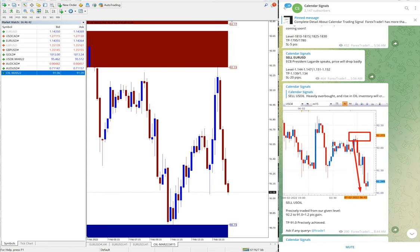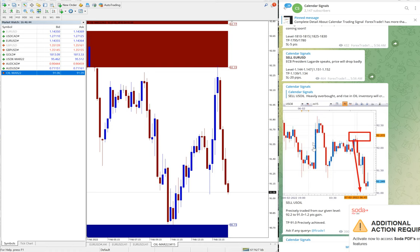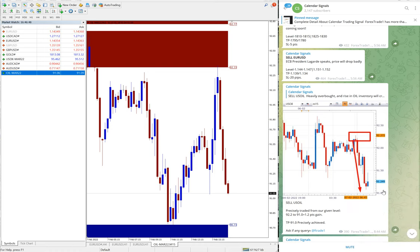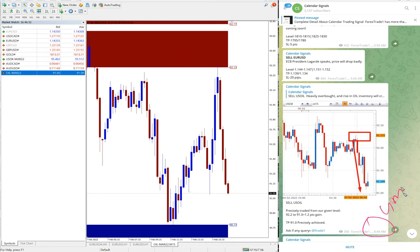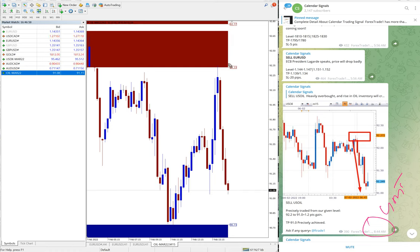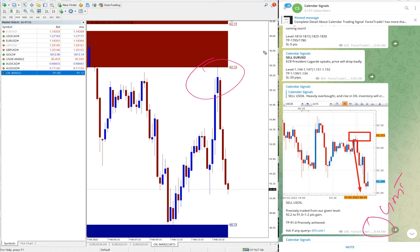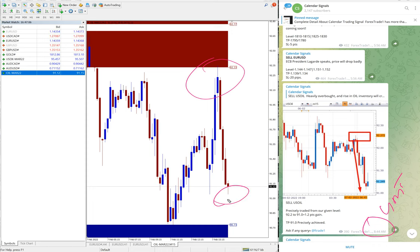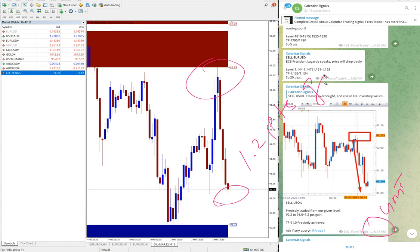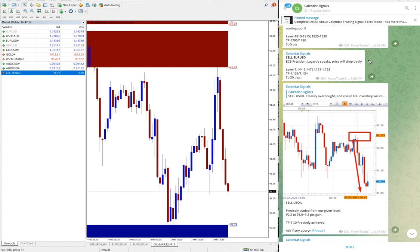So here is the performance we updated at 8:44 AM GMT. We posted the update at 92.2, used the entry around here, and till 91 which is around here right now. So 1.2 point gain which is good profit on sell US oil signal.